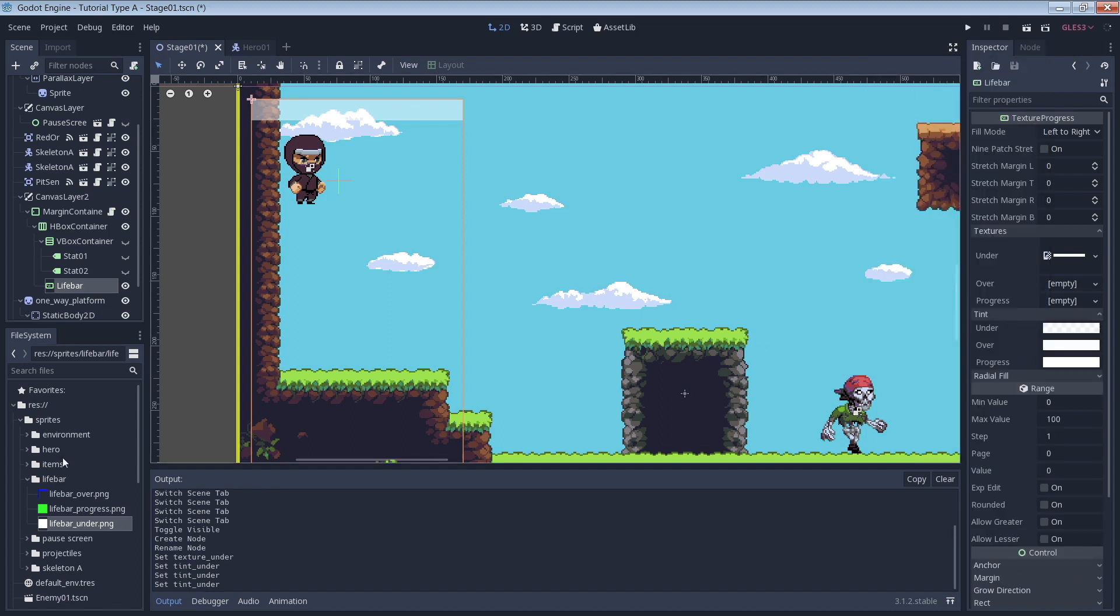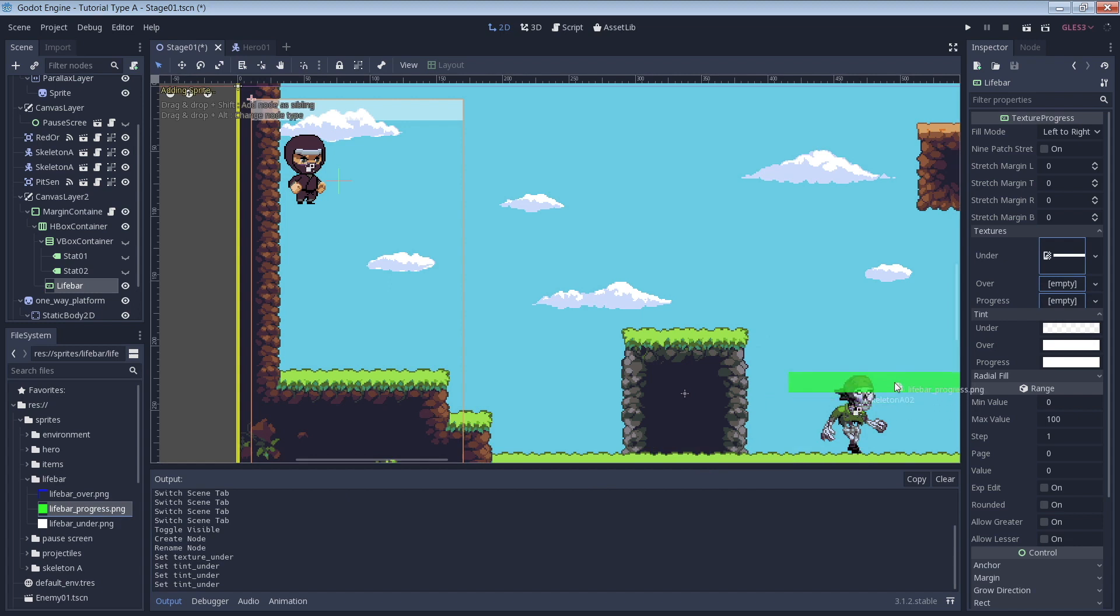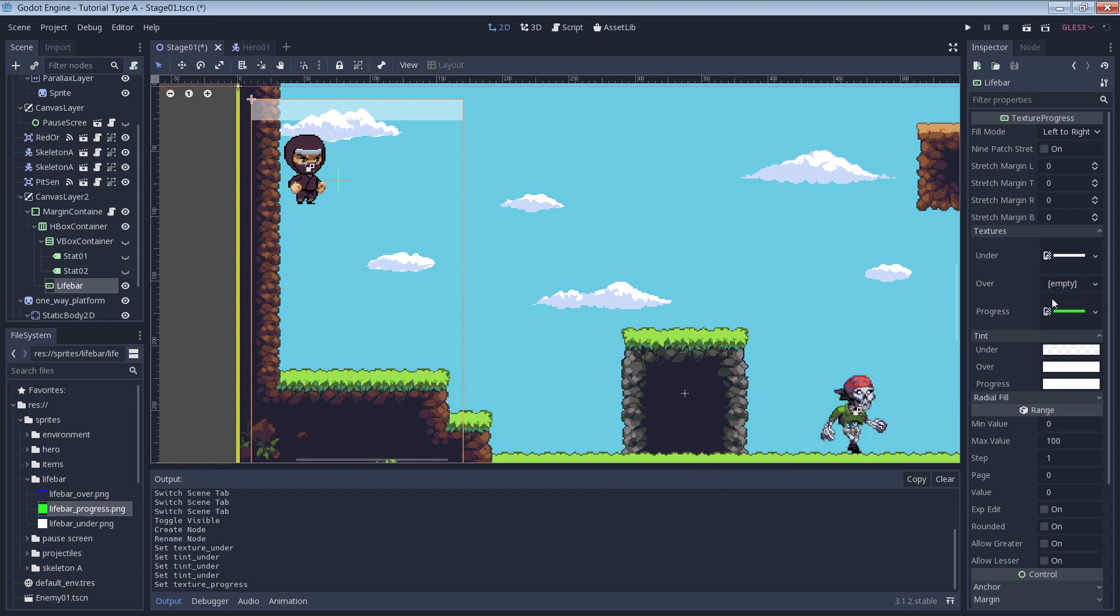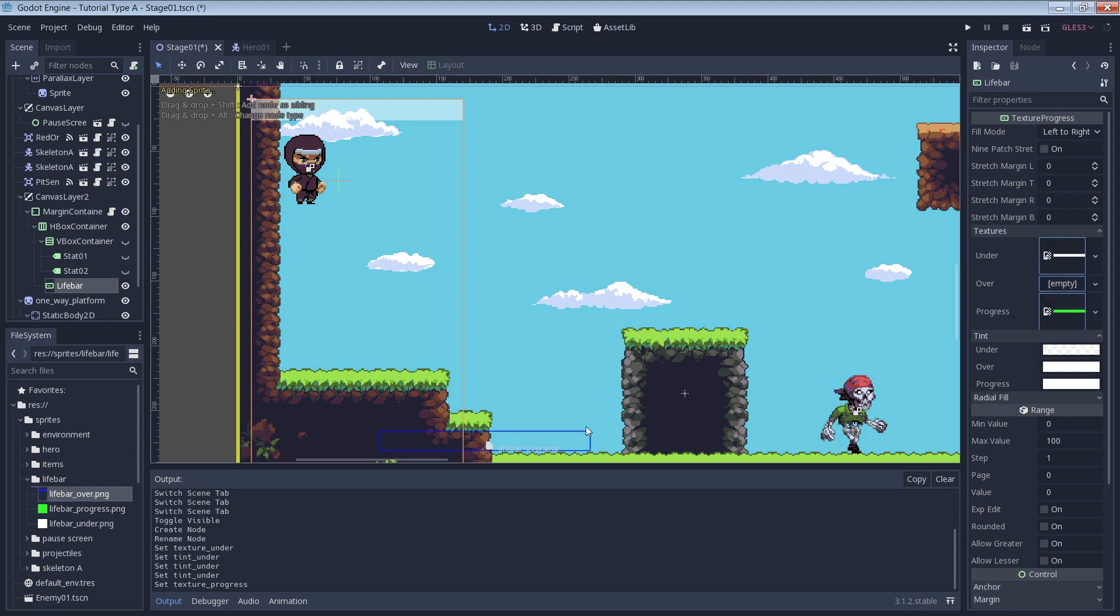Next, we can drag in our Progress image which will sit on top of the Under image. You might notice that we can't see any of our Progress image yet but we'll get to that soon. Last is our Over image.